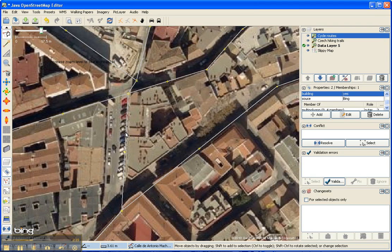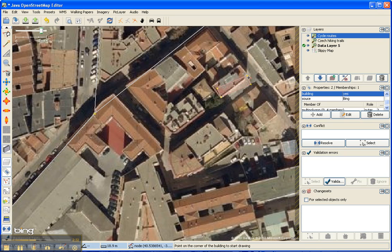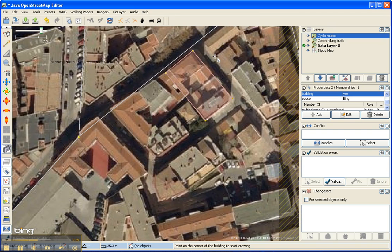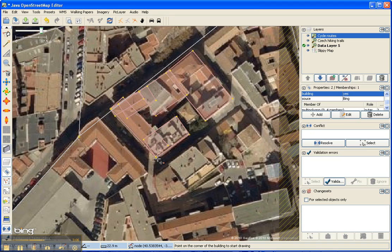Now let's do a building where we have some crazy corners. So we'll go to building mode again and draw the shapes like that. Even when using the building tool, there are still going to be a few inconsistencies, and we can clean those up later.